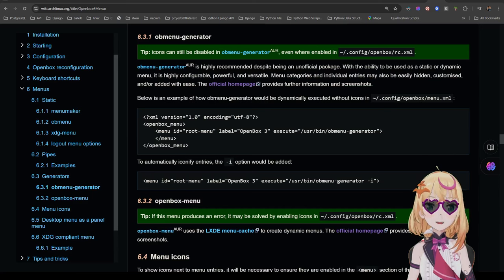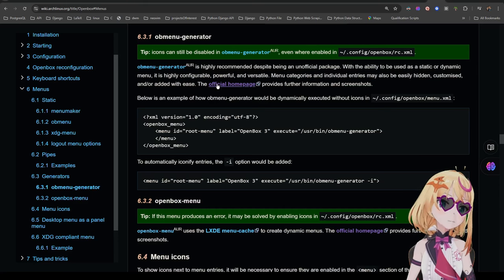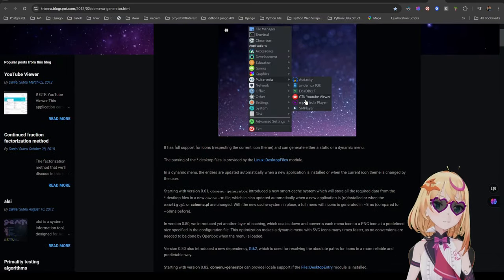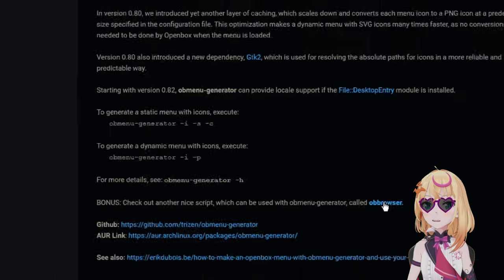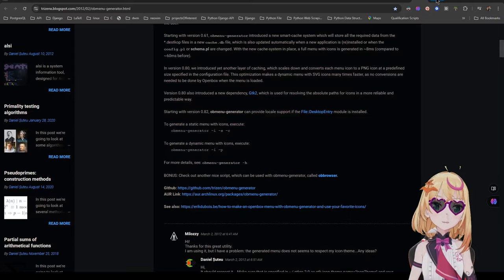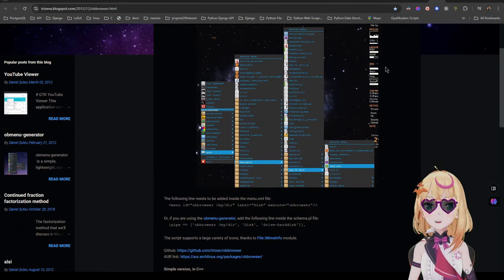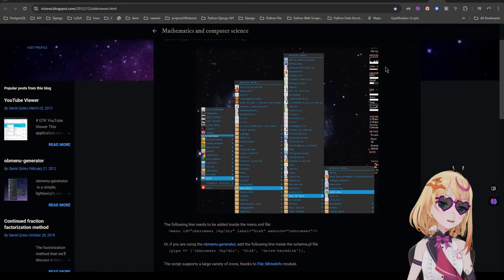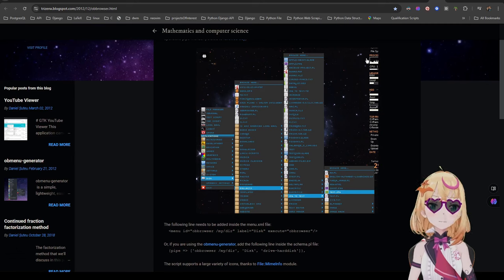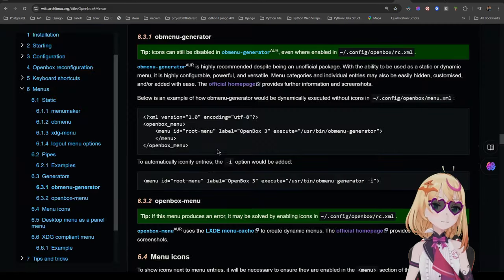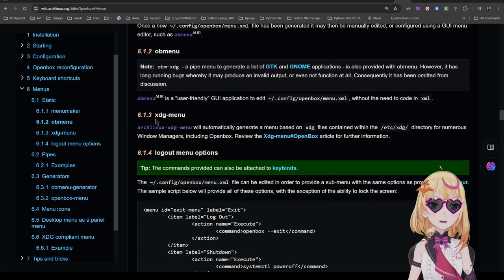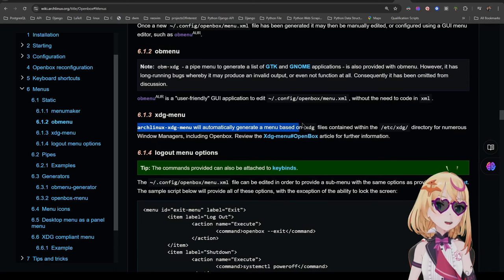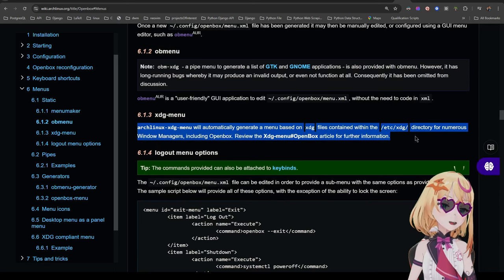There are some honorable mentions and options to auto-populate your right-click menu, such as OB Menu Generator, which you can configure by putting a line in your autostart file, provided that you have OB Menu Generator installed. They also have OB Browser that works in tandem with OB Menu Generator. I'll leave some links in the description below. There's also OpenBox XDG Menu, but I don't really know how to set that up. Maybe there are a couple other obscure options out there.